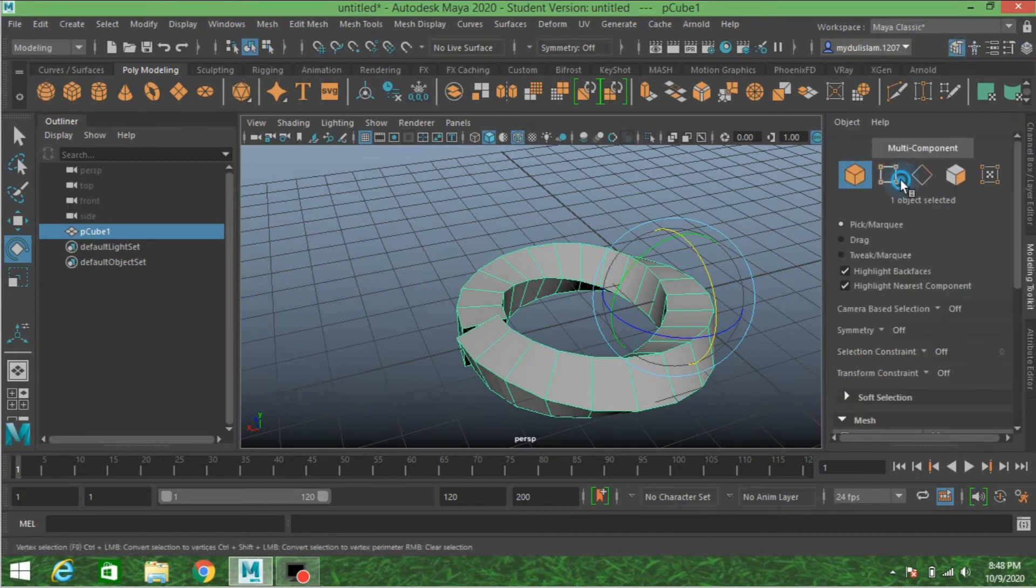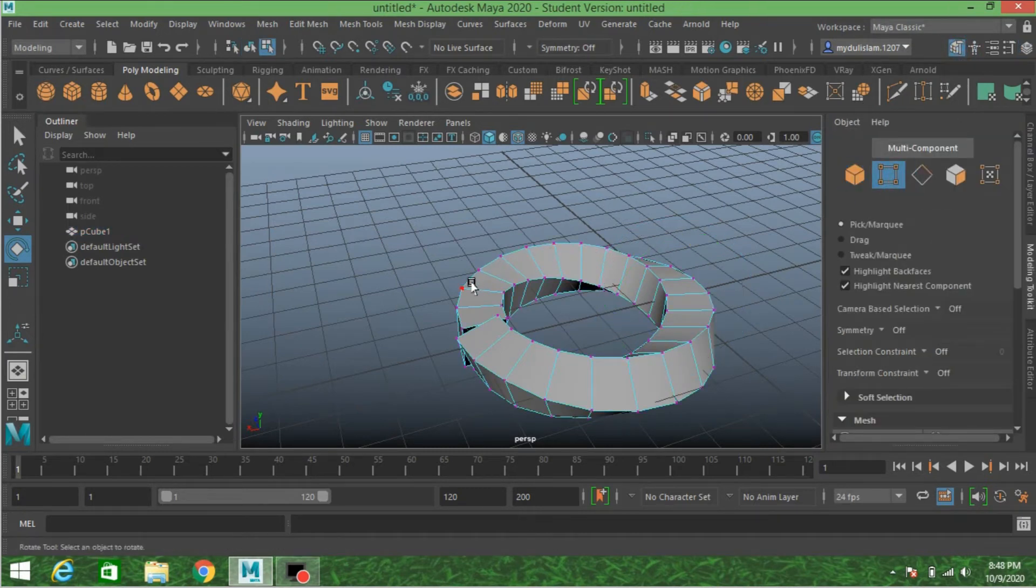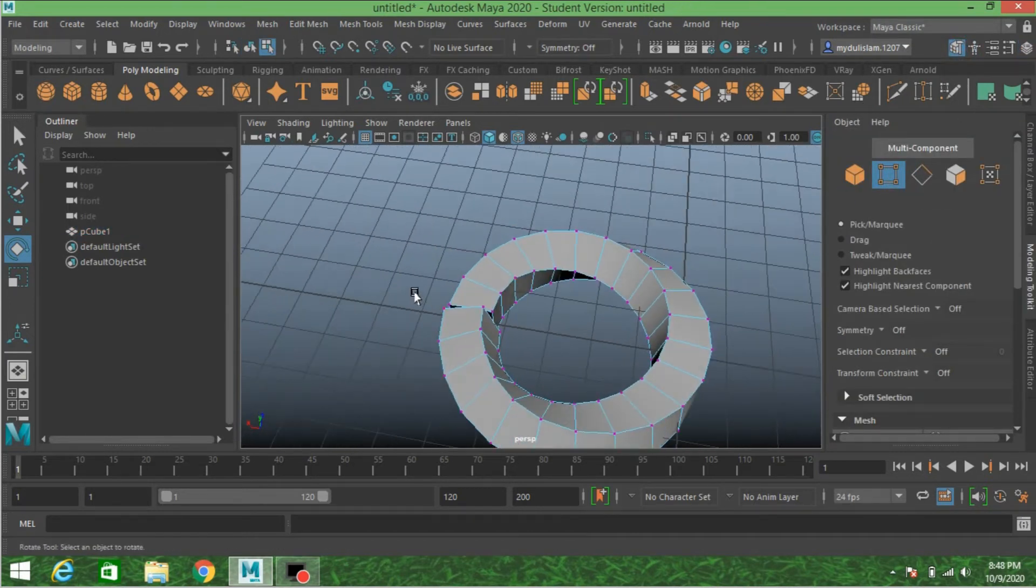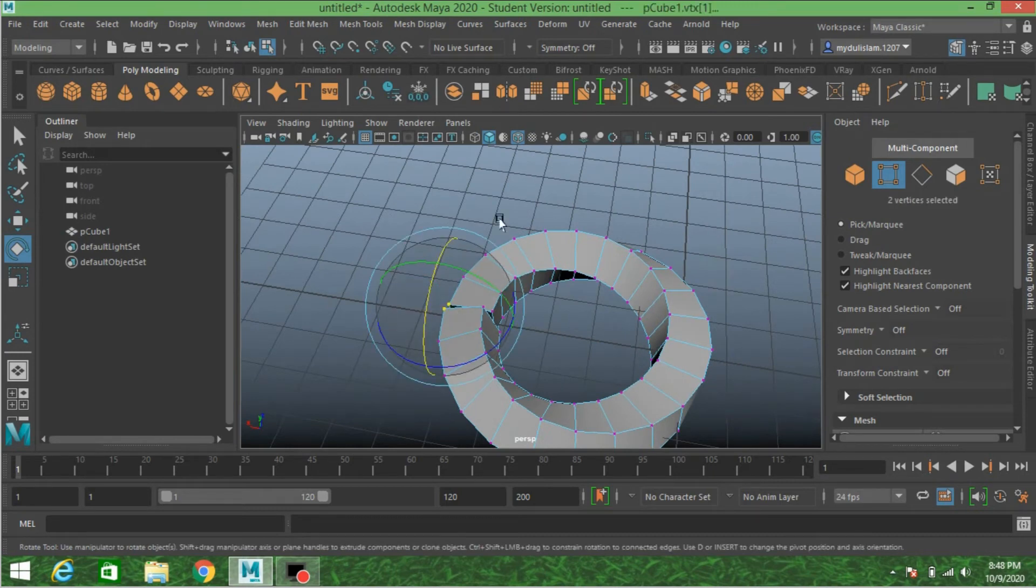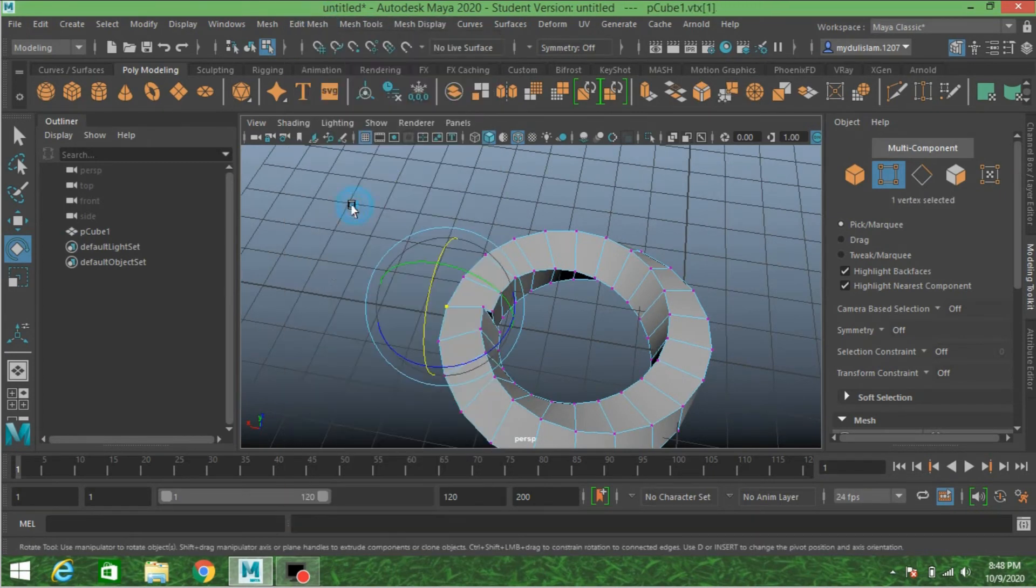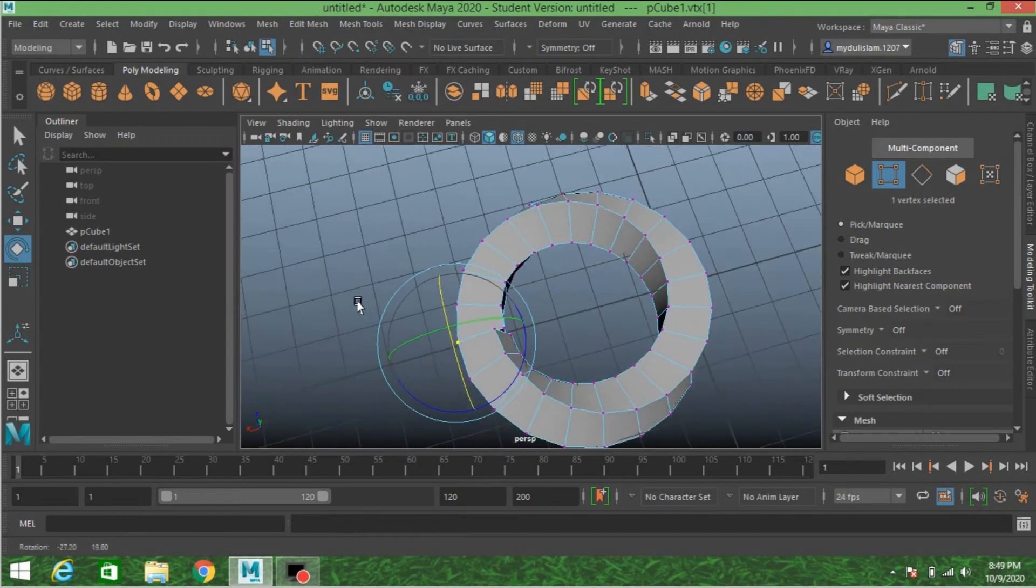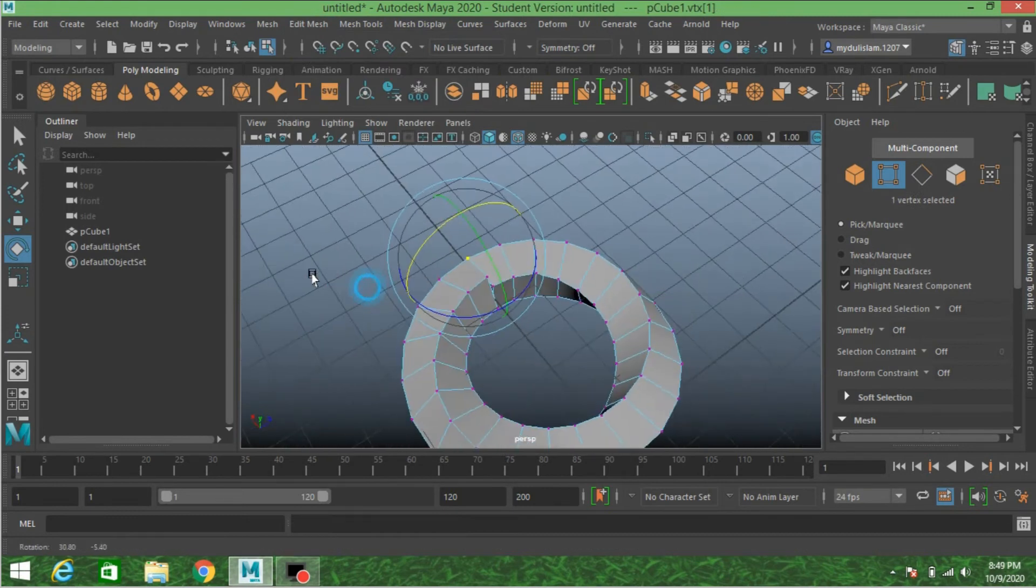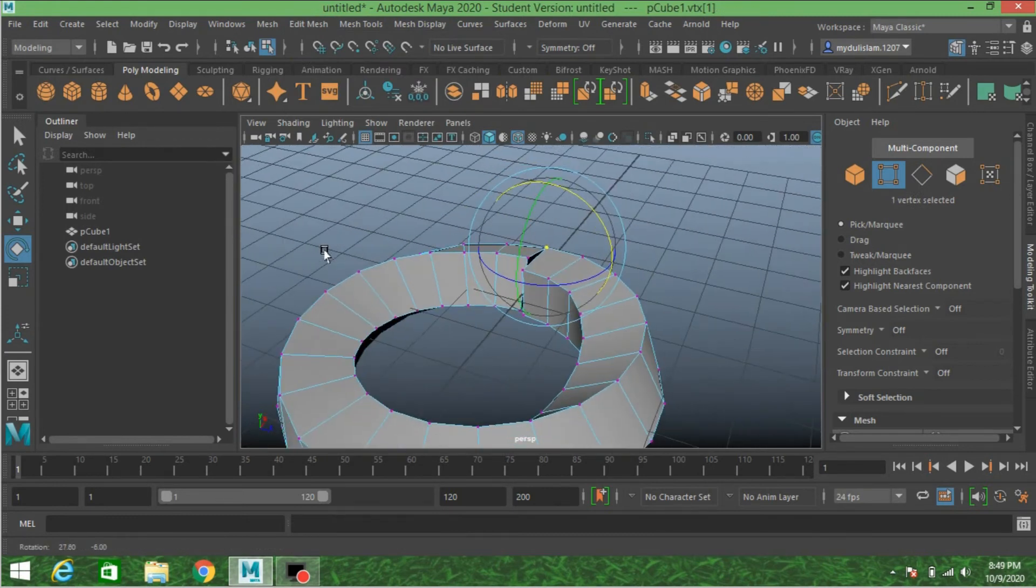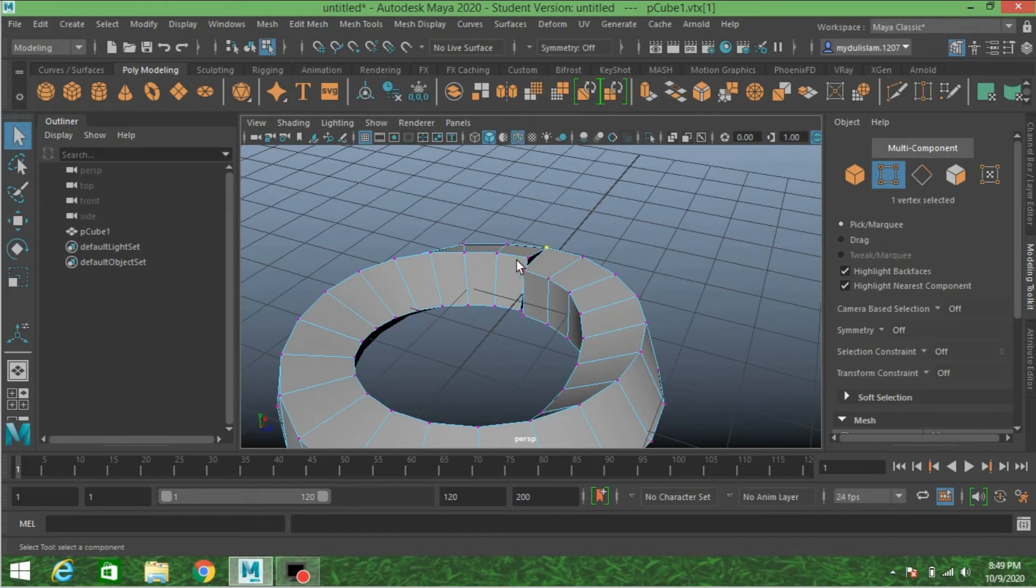Go to vertex mode. Select these two vertices, go to Edit Mesh, click Merge Center. Select these two vertices, press G on your keyboard to repeat.